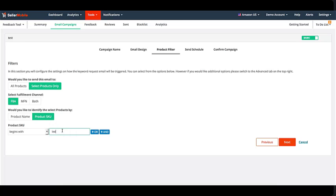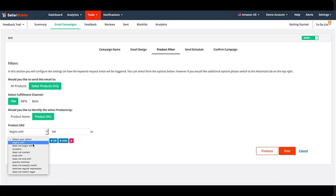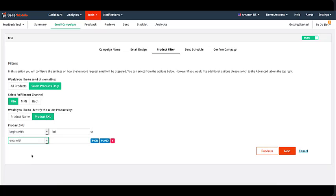You can then click on OR or AND to include an additional filter such as ends with the number 01.